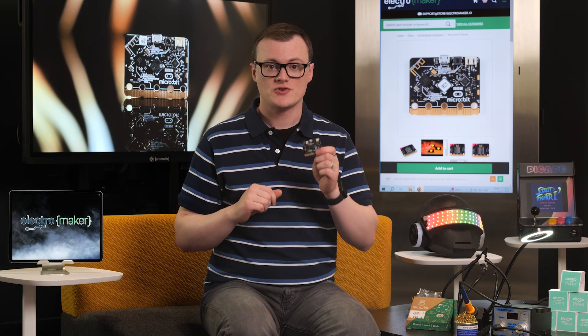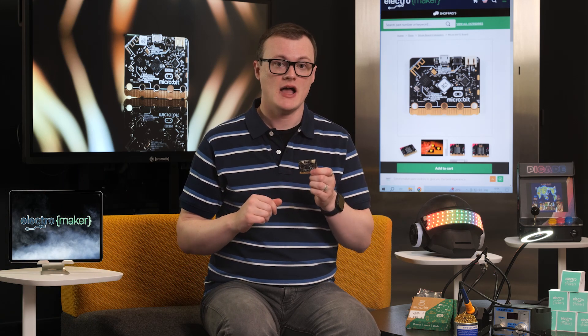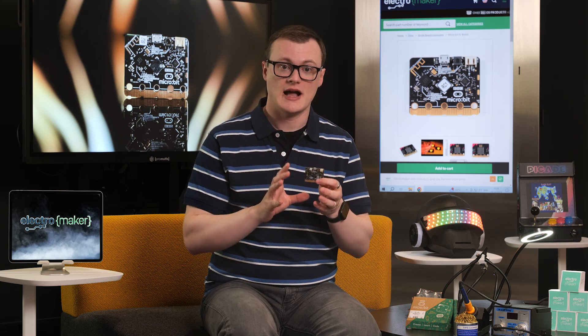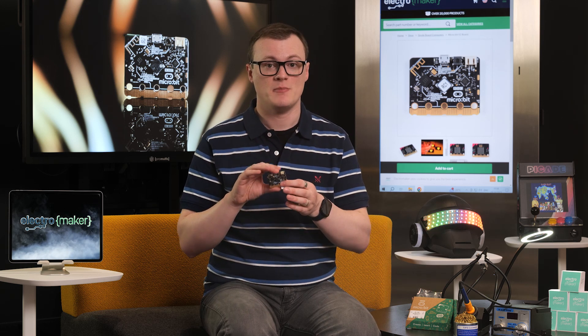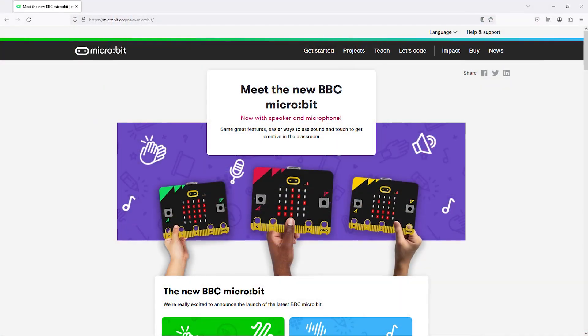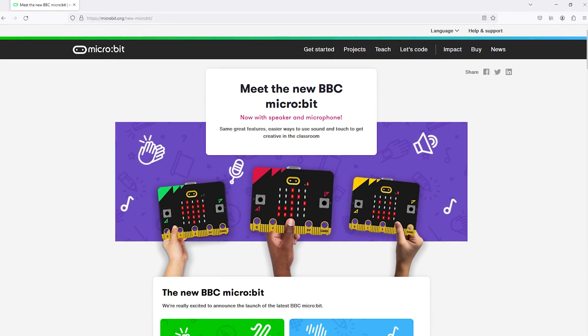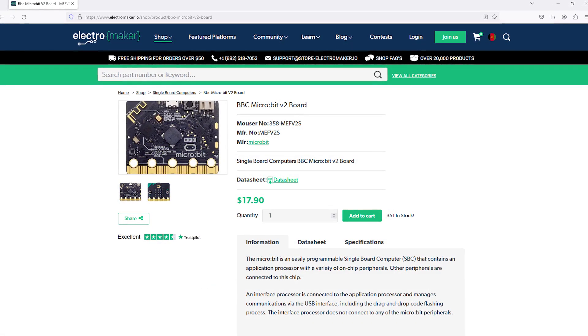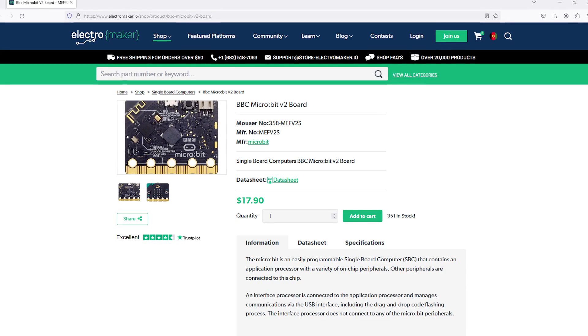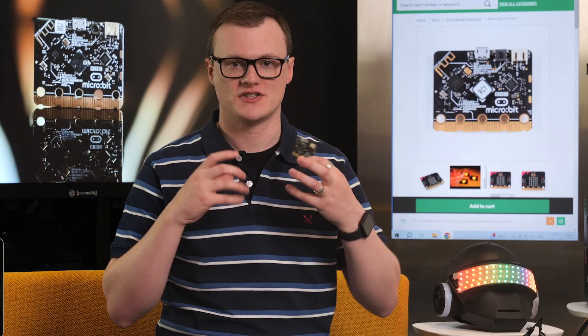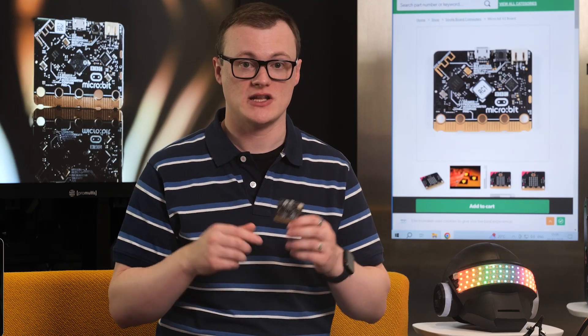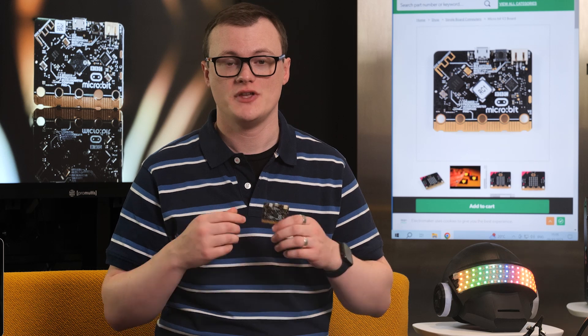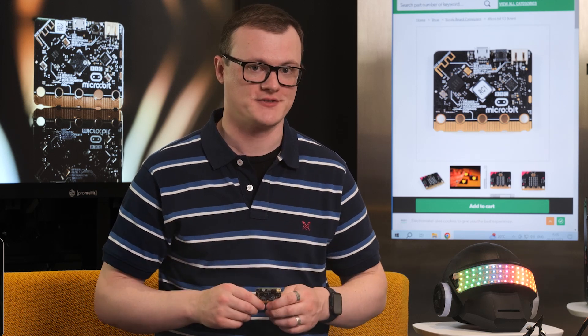The extra sensors and increased processing power means that more complex projects are now possible, and the low energy capabilities means that this board can last for a lot longer on batteries compared to its predecessor. Finally, the inclusion of the microphone and speaker means that the MicroBit v2 can be used in all kinds of exciting audio projects, especially those that irritate parents with the use of high-pitched whining sound effects.